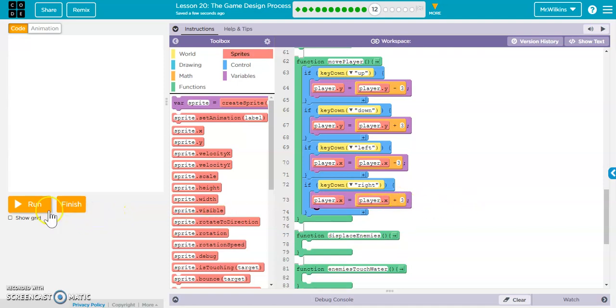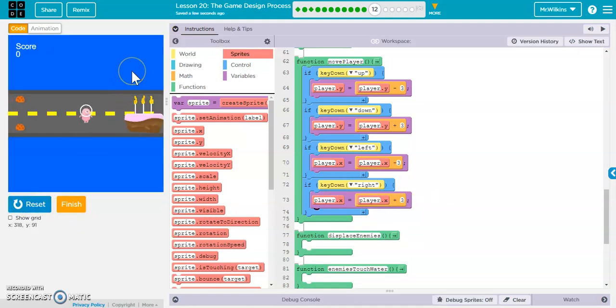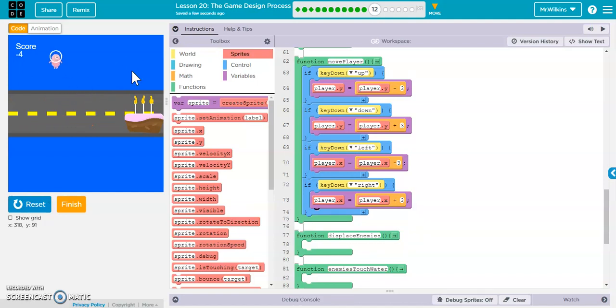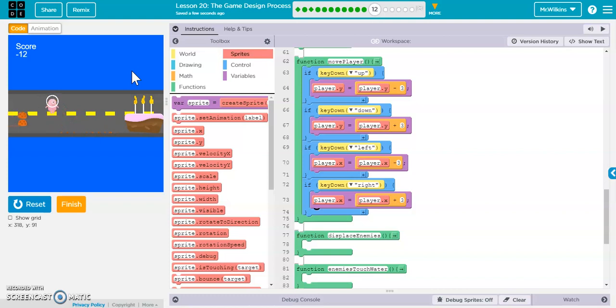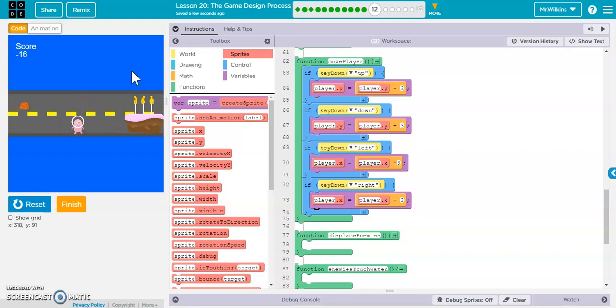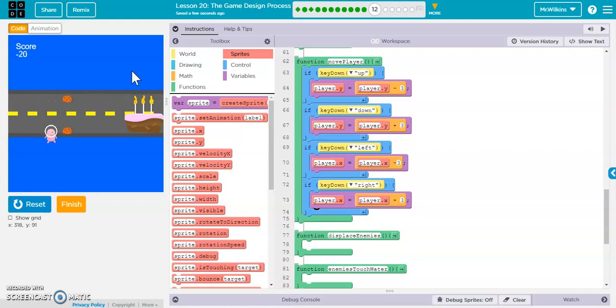And then our last one is going to be player.x gets player.x plus 3. So now when we run our code, we should be able to move our player around the screen. And again, he can go way up here and off the screen and come down off the bridge. That's how we're concerned about. We're just making him so he moves across the screen.